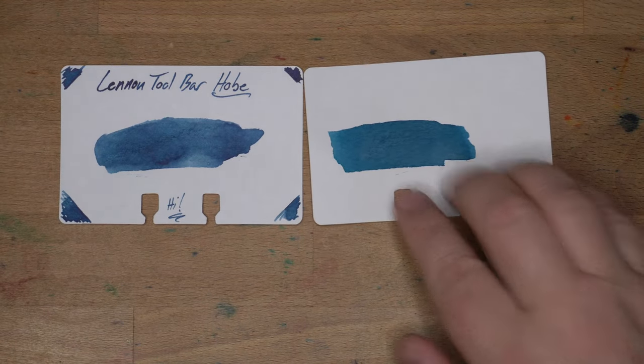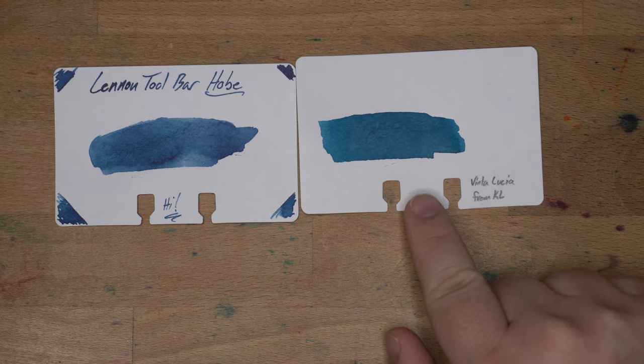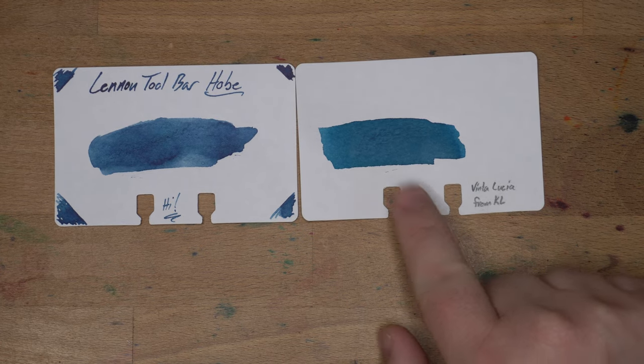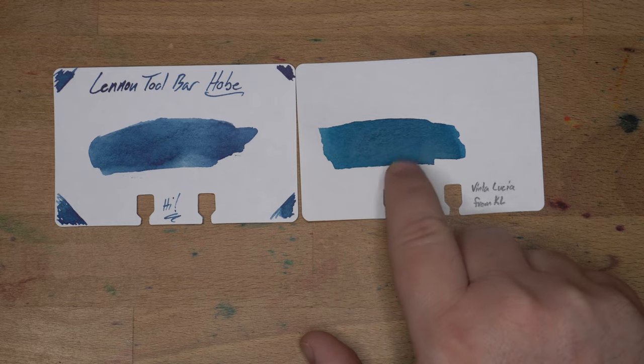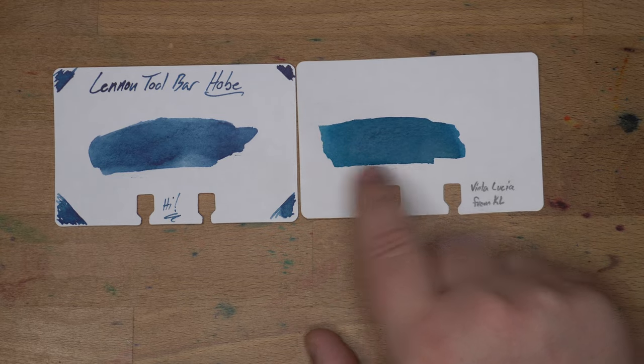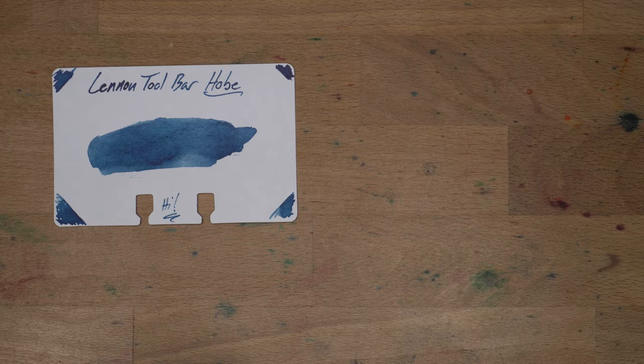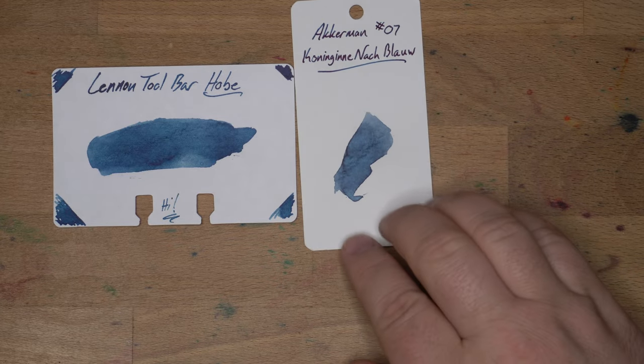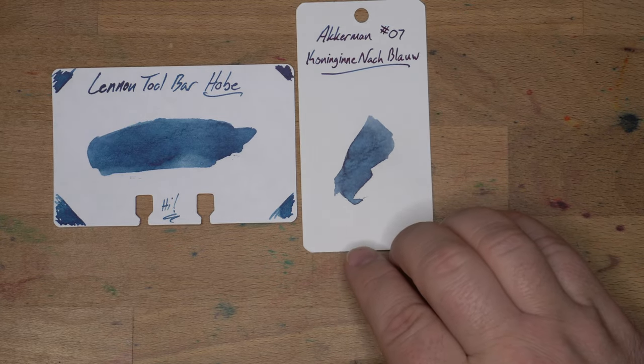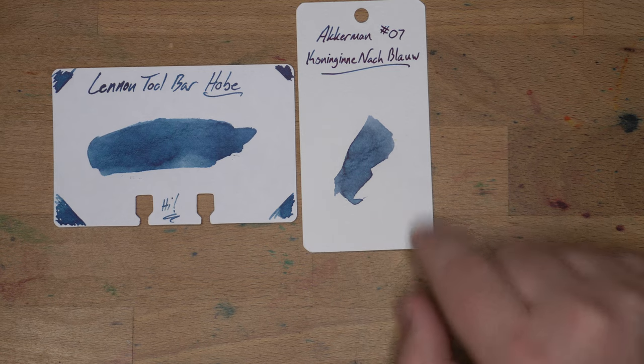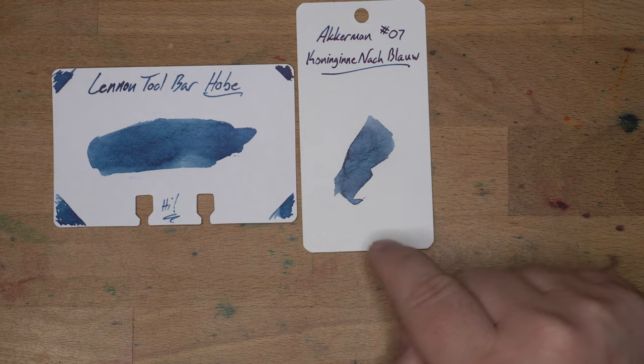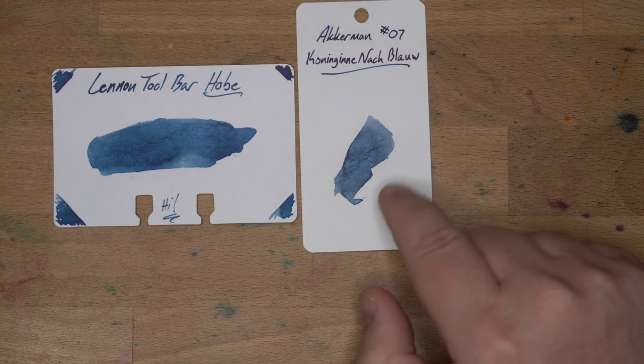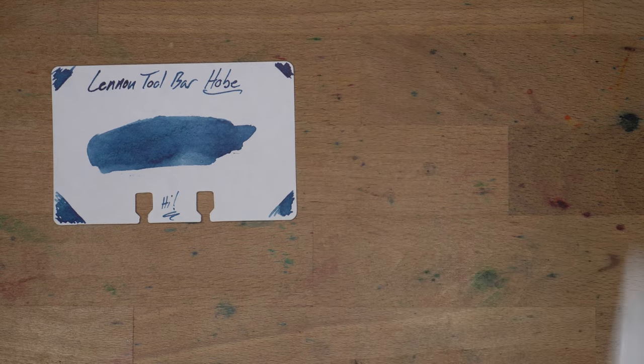Then here we have Vinta Lucia, which I also got from Kimberly, which is again I think more green. It's more like a C than Hobe is. Then here we have Ackerman No. 7, Koning in a Knock Blau, which is more of a blue-black I guess. It's definitely, it's got some other character. Like it's got a gray tinge to it that you don't get here.